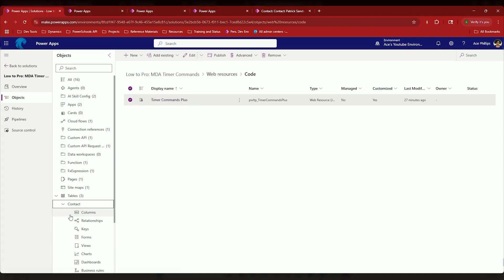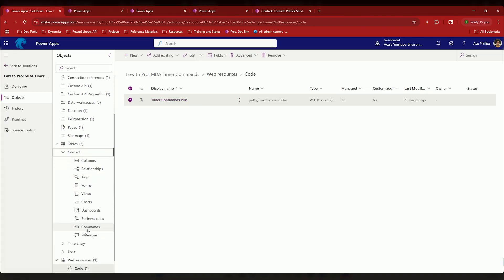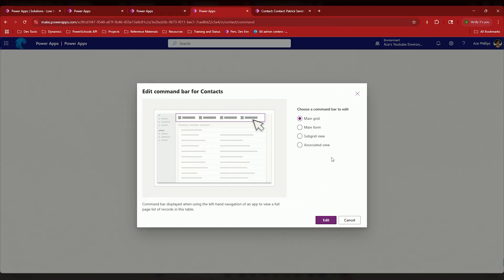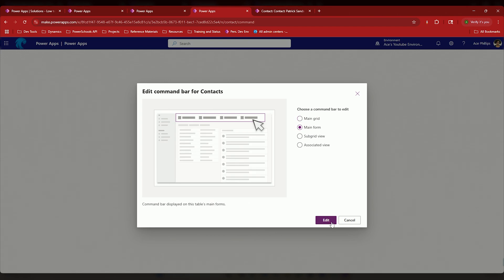I went on to the contact table. All right, and let's create a brand new command. So here we're going to use the modern command designer, and what we're going to do is we're going to create a command for the main form. Hit edit.